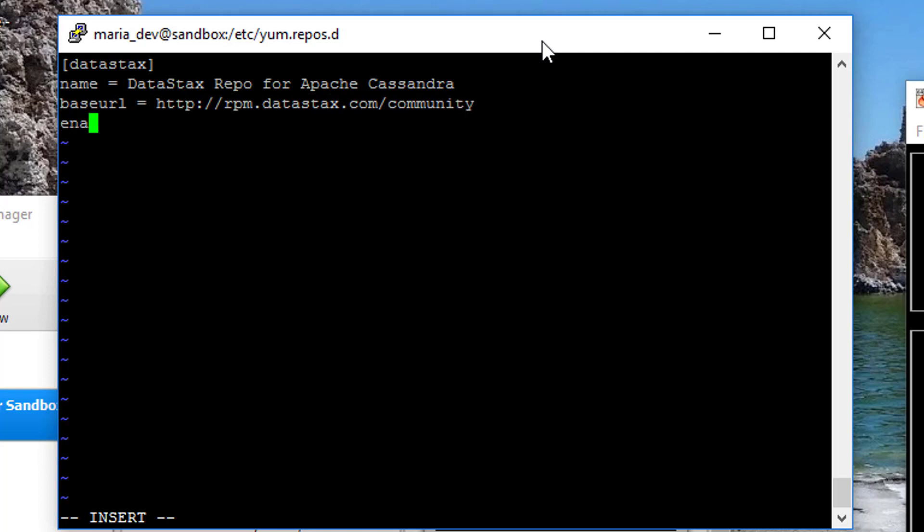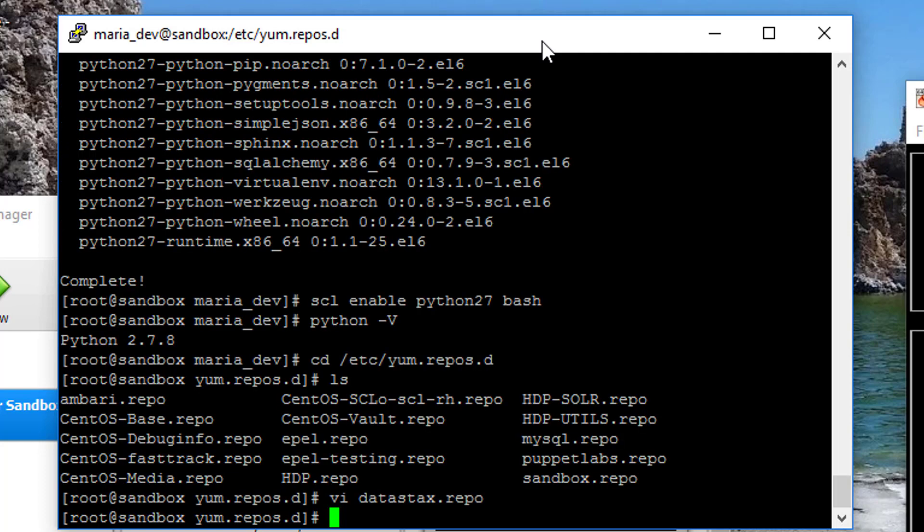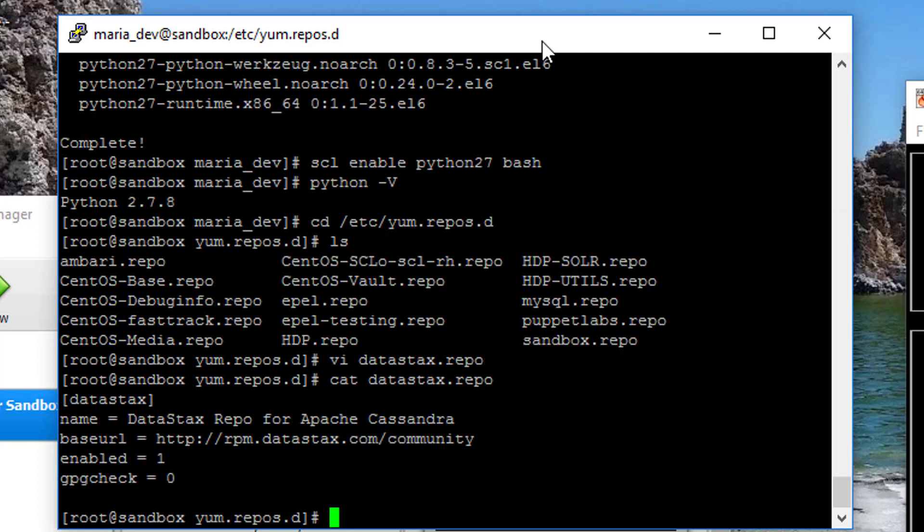It will be enabled, enabled equals one, and gpgcheck equals zero. Now hit escape colon WQ, that tells VI to write and quit. And just to make sure that it's still there, let's do a cat datastacks.repo, and there's our file. Cool. So now I can actually install this bad boy.